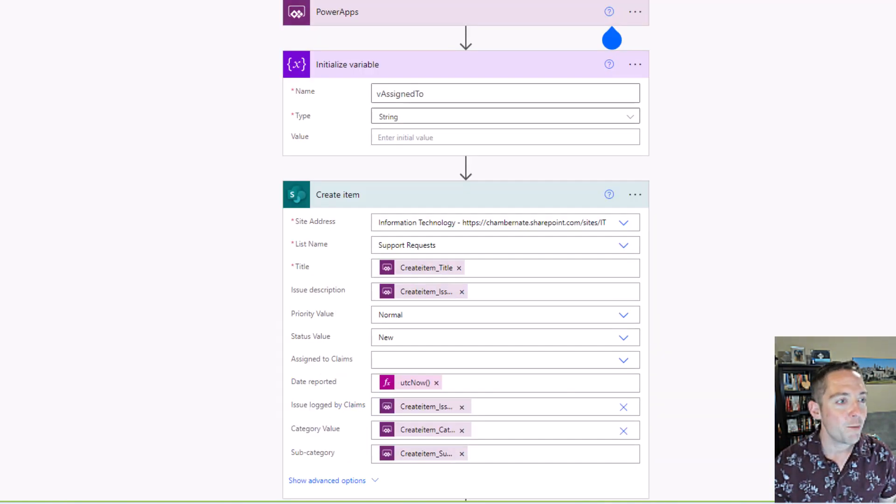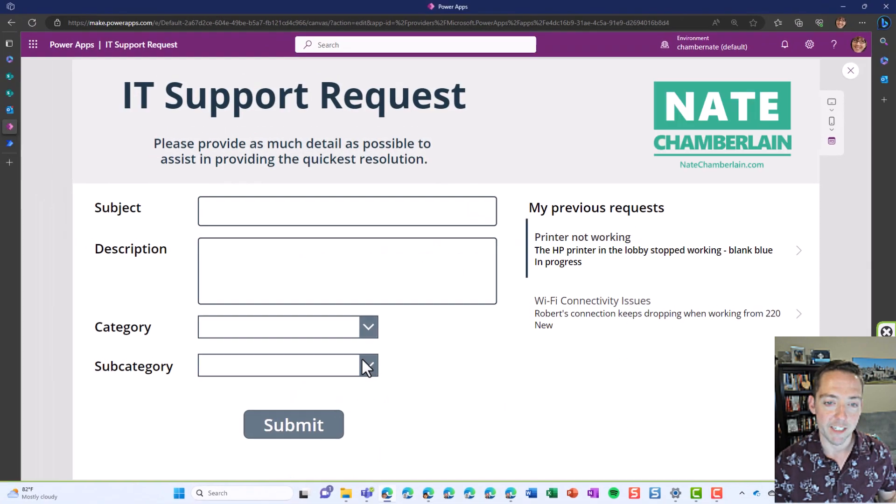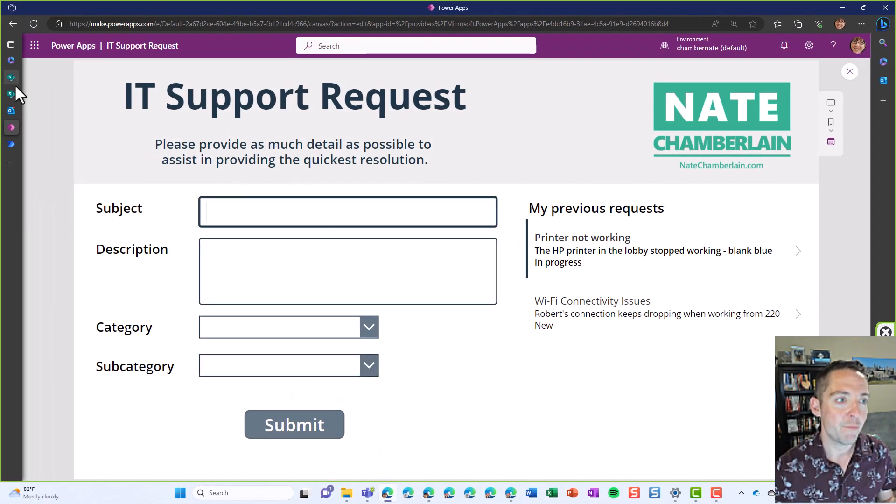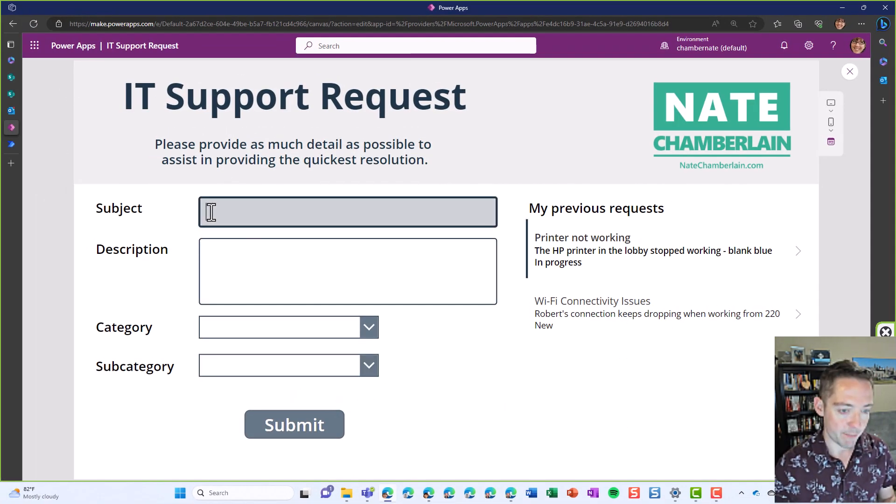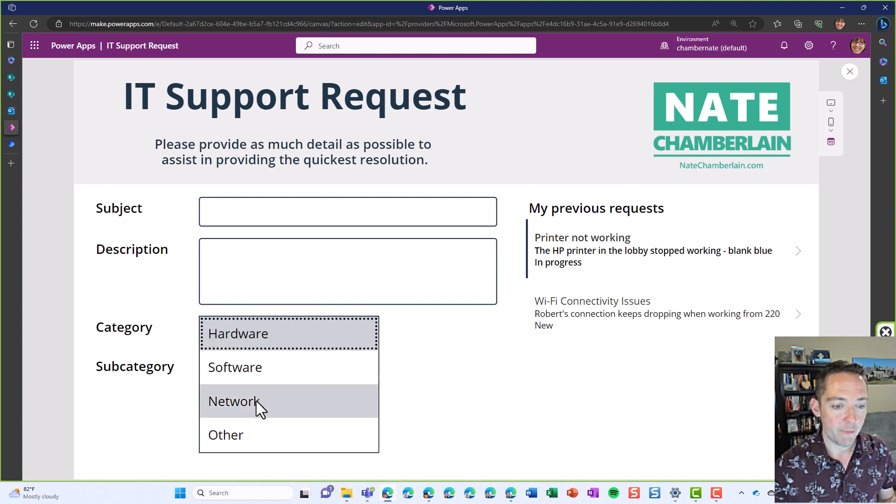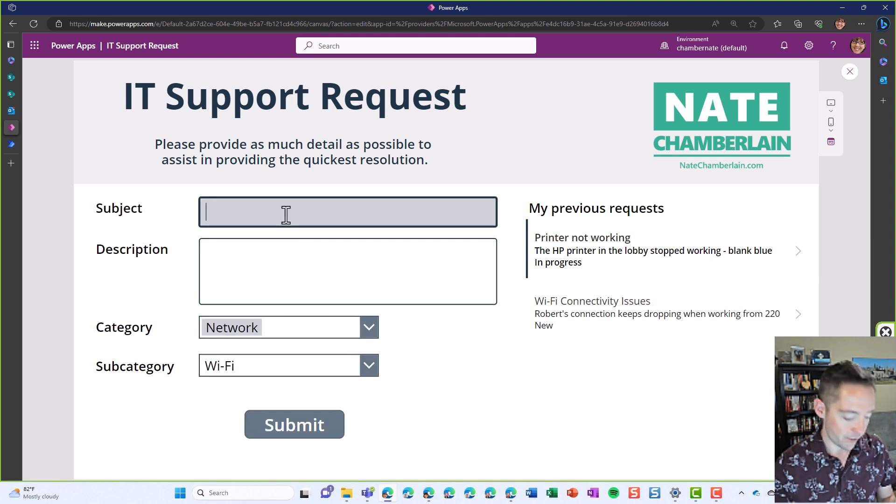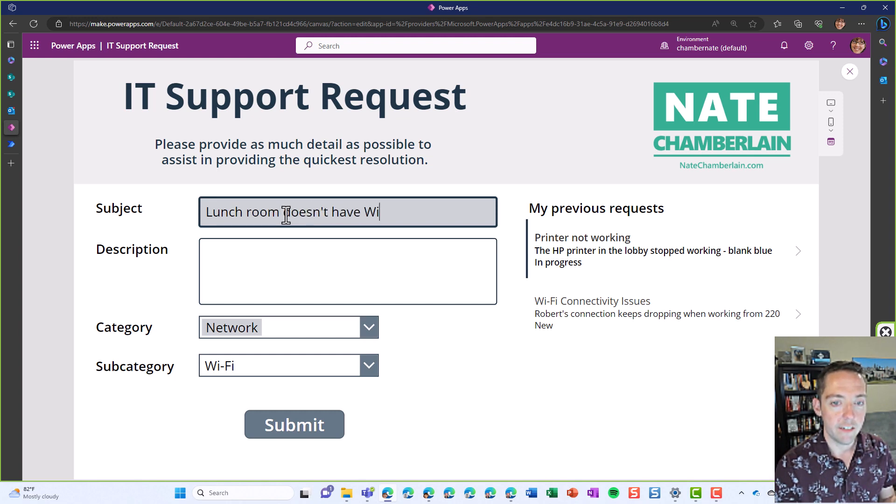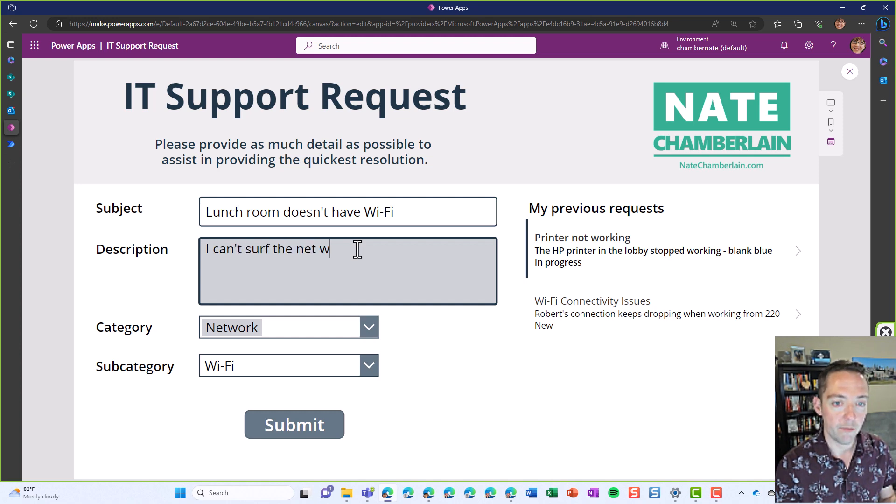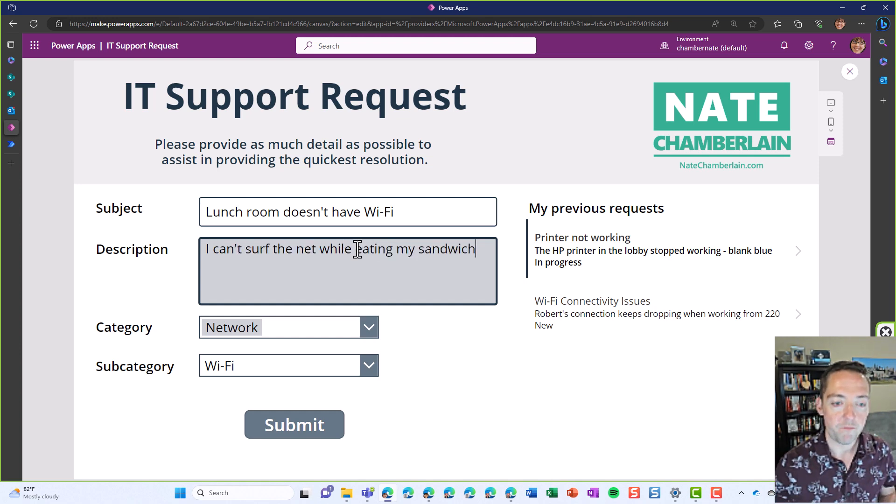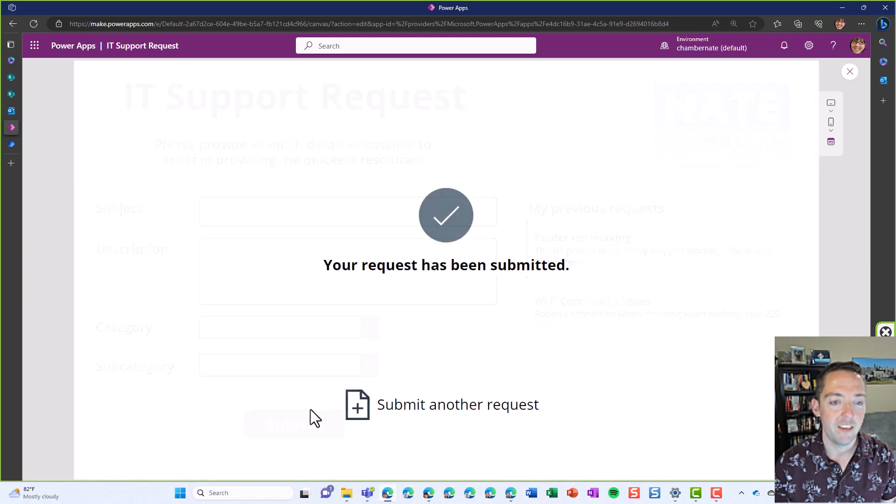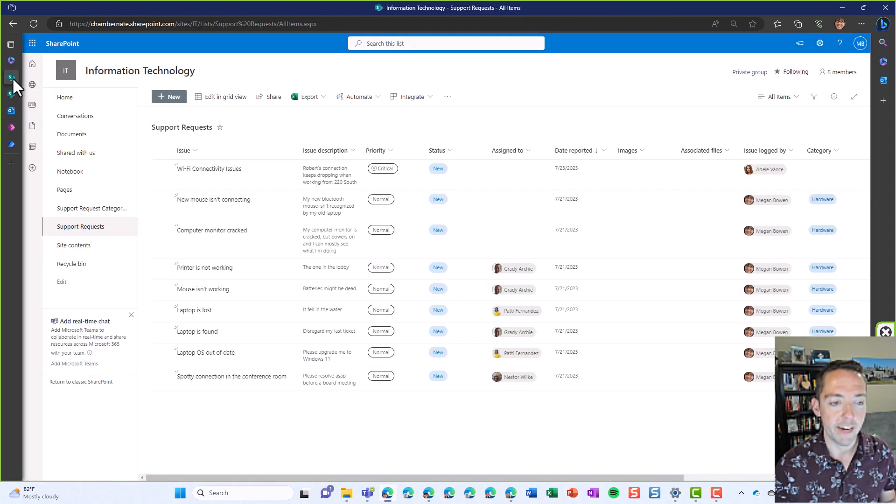All right. So let's go back and do a couple of tests. We're going to submit another request. This time let's put in something for the network. We're going to say our network Wi-Fi is having some issues. We'll say the lunch room doesn't have Wi-Fi. And the description is I can't surf the net while eating my sandwich. And we'll submit that.